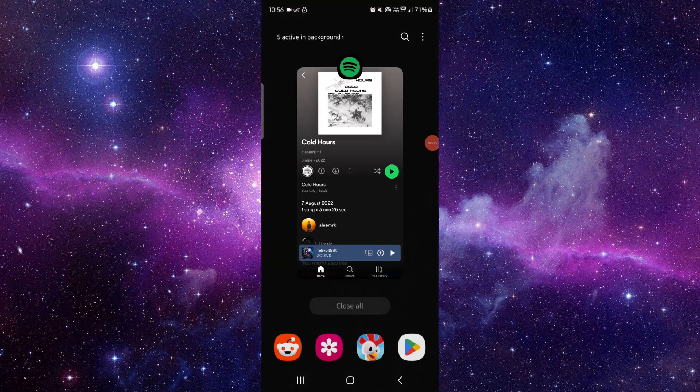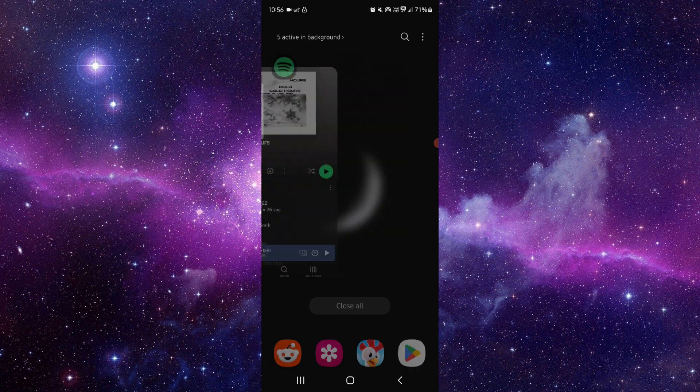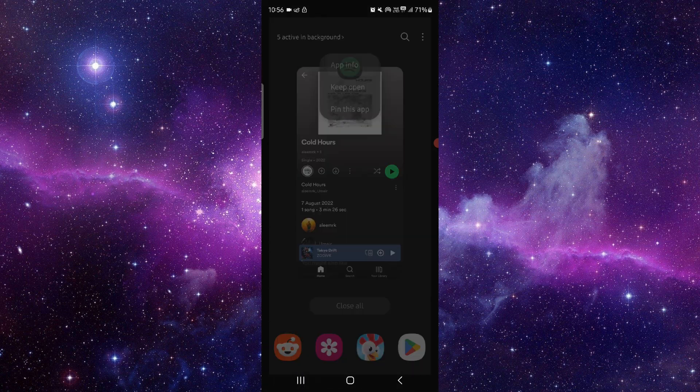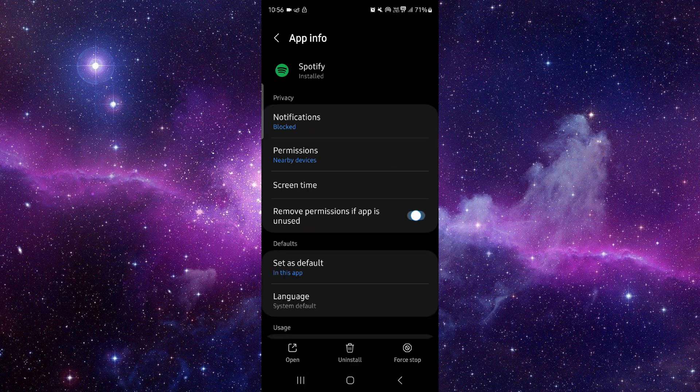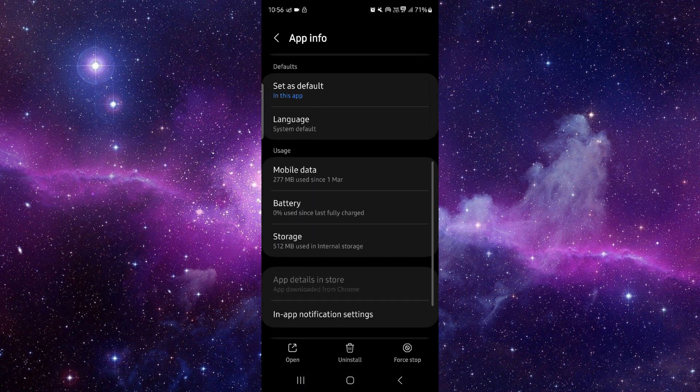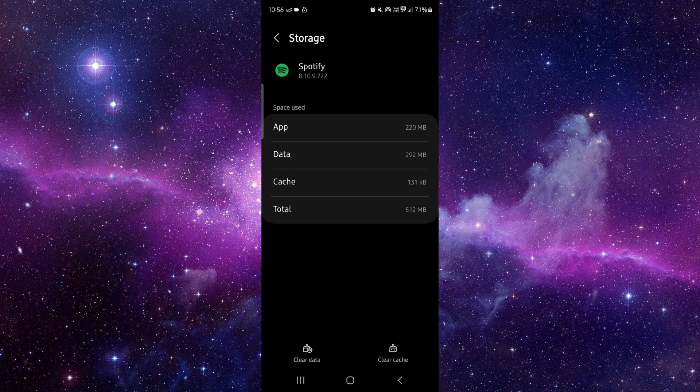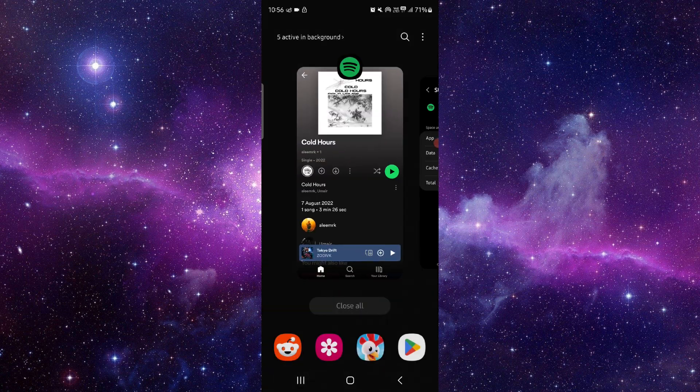Here you have to go and click on App Info. Then here you can just go to Storage, then clear cache, and then you can open it again.